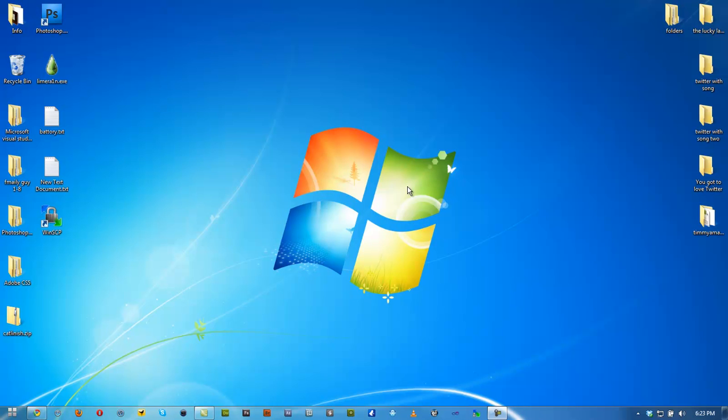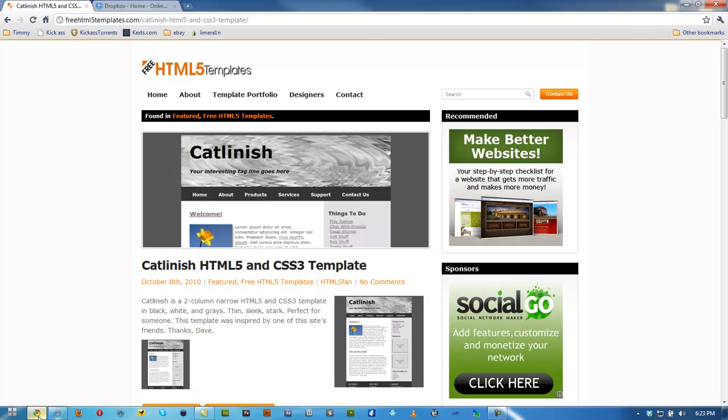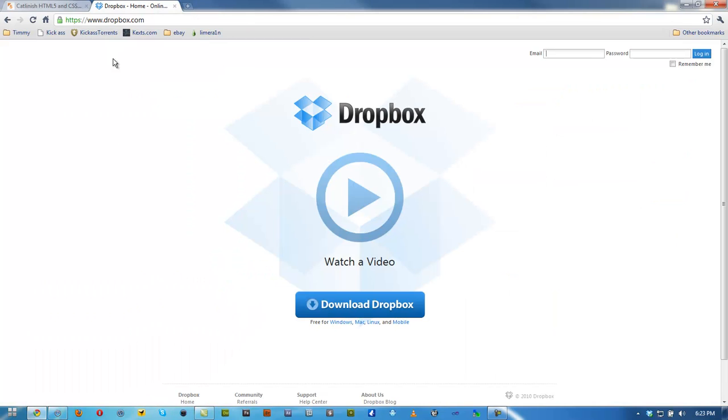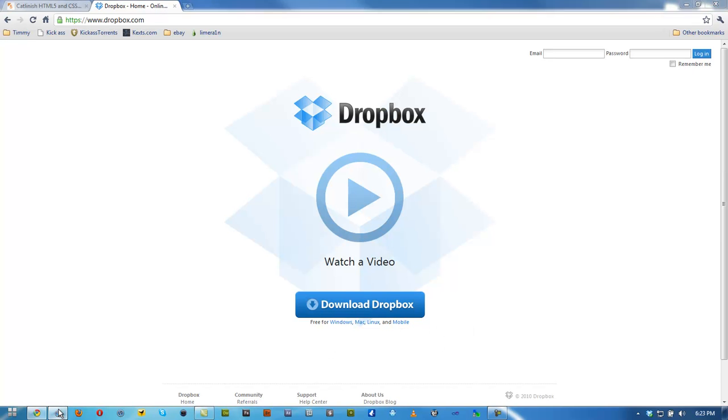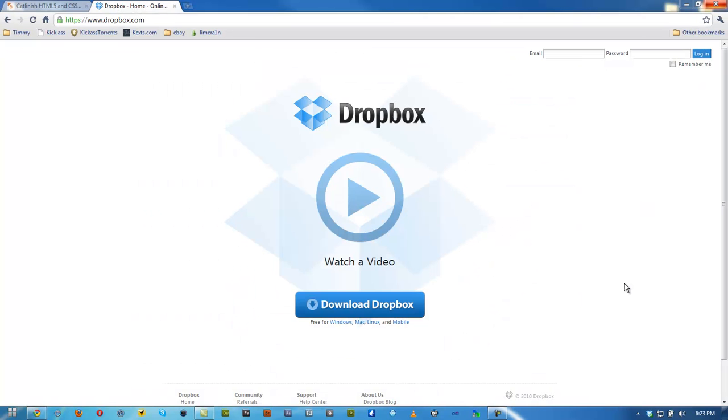So what we're going to need is Dropbox. You can go ahead and Google Dropbox right now. You can see here Dropbox.com, go ahead and click it, download it for Windows, Mac, Linux and mobile. It's very easy installation. It's free, it gives you 2 gigs online. It's actually pretty nice, I use it all the time.